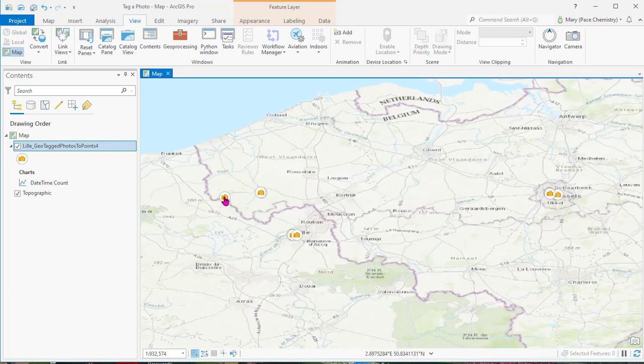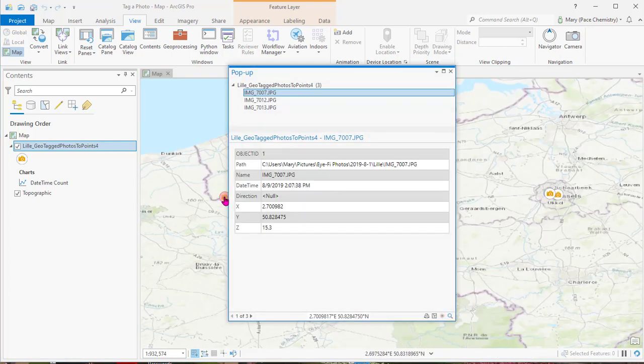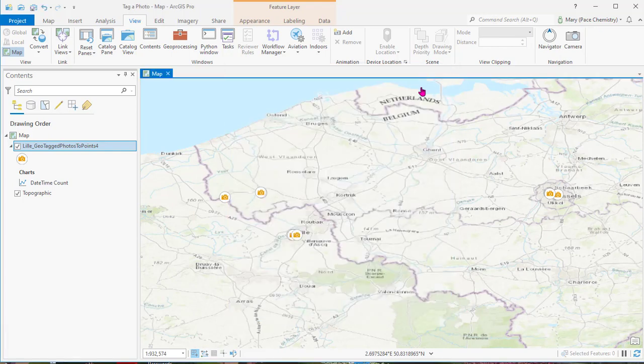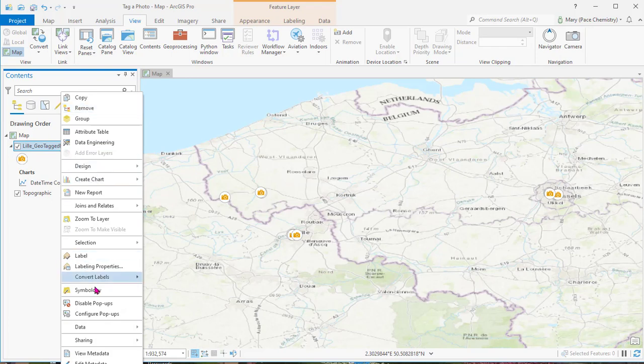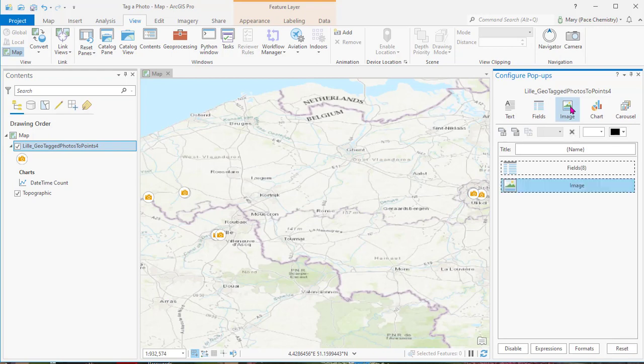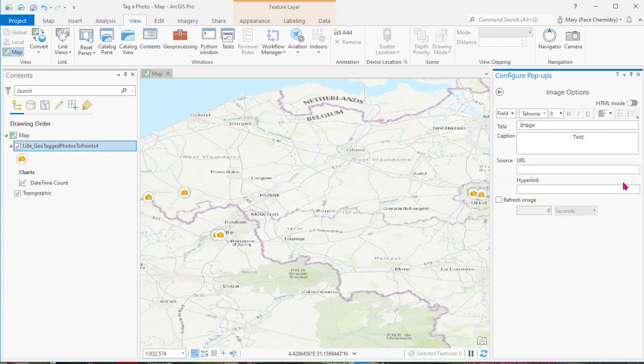What we want to do - if we click on those now we just get stuff. So what we want to do is when you click it, to get the picture to come up. We'll right-click this and say configure pop-ups, and then we'll go over here and say image. Then we'll go down to image and click the little pencil button.